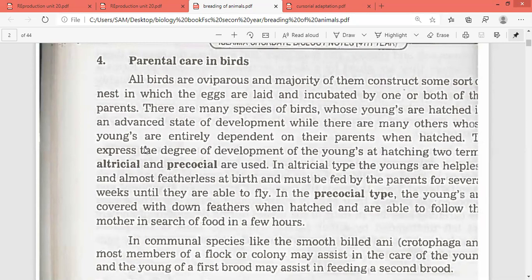In the altricial type, the young ones are helpless and almost featherless at birth.